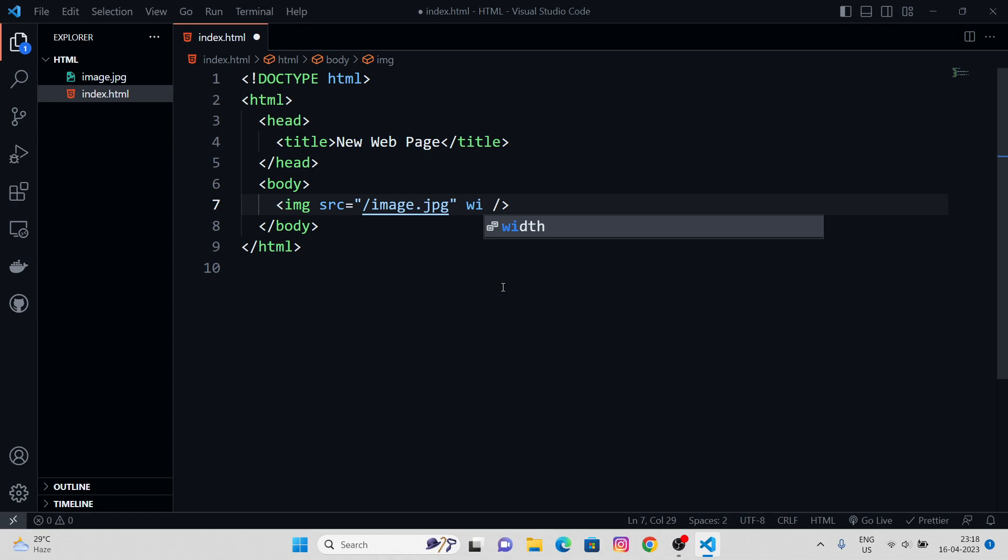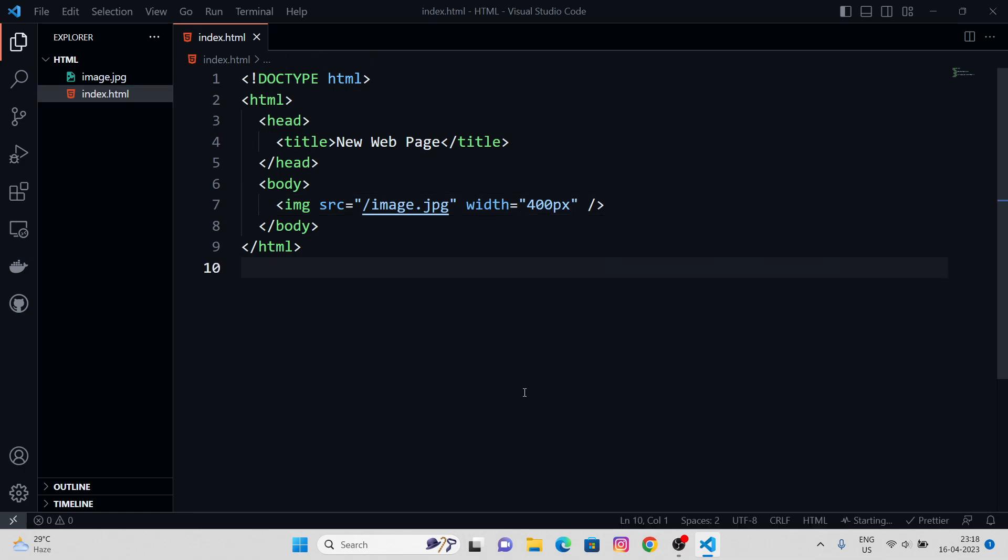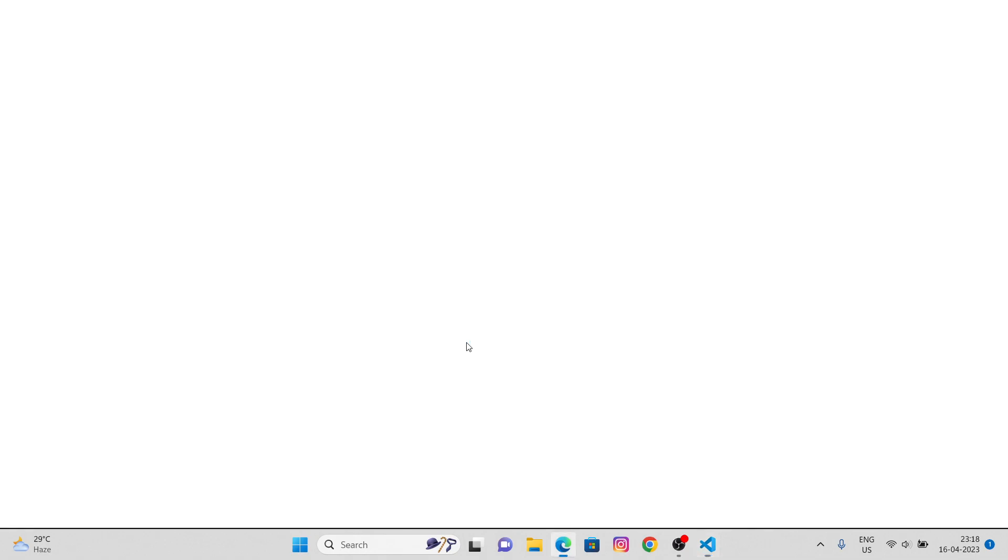Next, we got a width attribute. Let's call it 400 pixels. In order to maintain the aspect ratio, we must not give the height measurement, height parameter, or the height attribute. Just let it be automatic. Let's check our output in the live server.